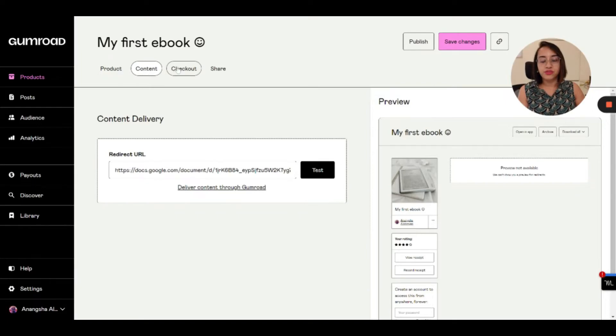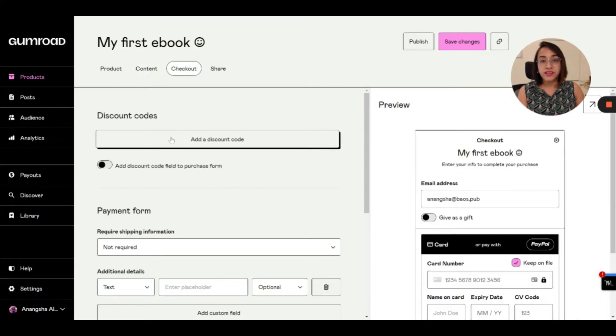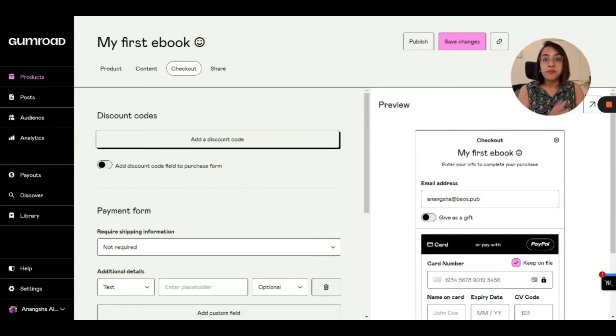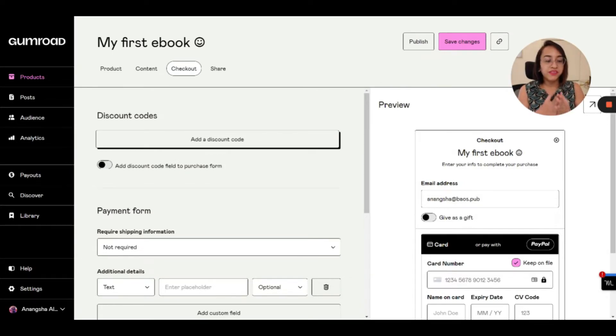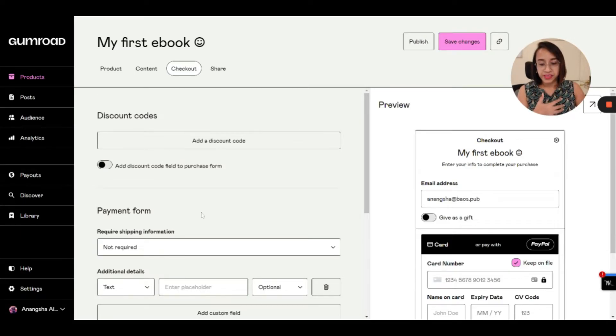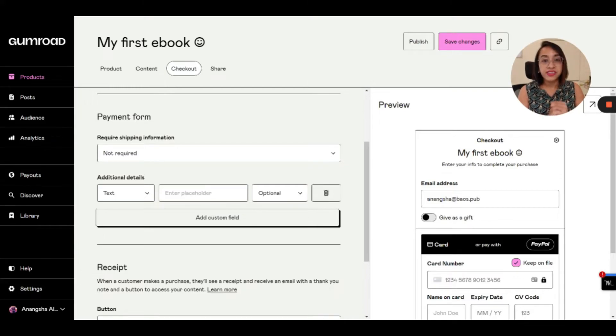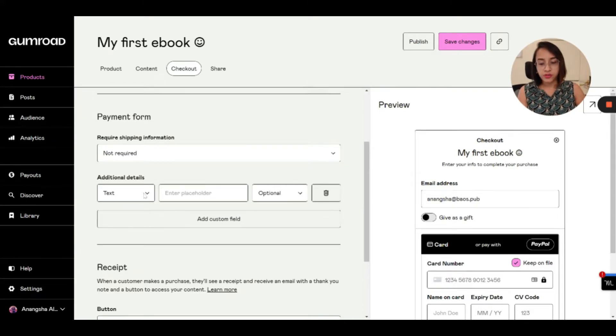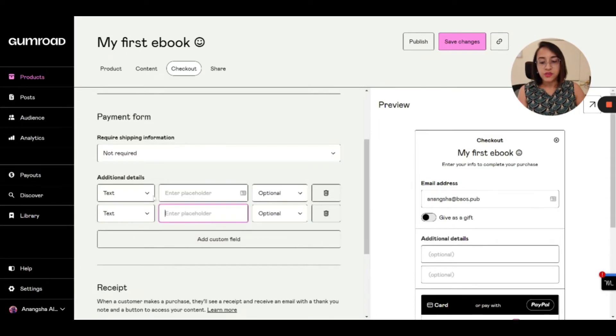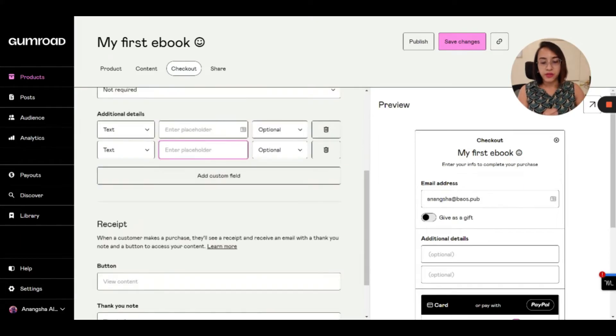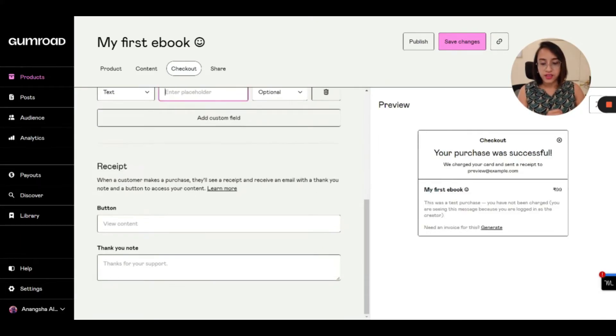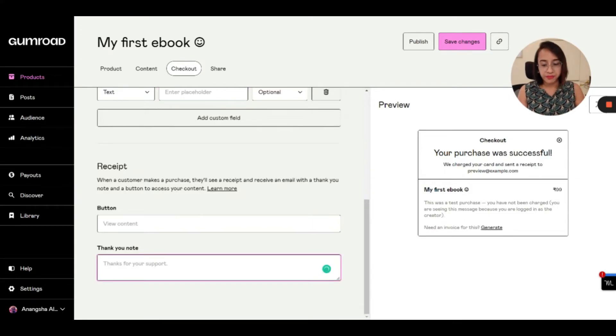So when you test it, Gumroad will check if it's actually something that people can access. And once Gumroad has checked it, this is all ready for the checkout. The next process is to go to the checkout tab. So when you go to checkout tab, you can actually add a discount code. Maybe the first ten people to buy it will get ten percent off, or maybe the first fifty people will get it for free and then you can charge money. Then it depends on you. If you are not selling a physical product, you don't need the address. But if you want address of the customer also, you can add any custom field.